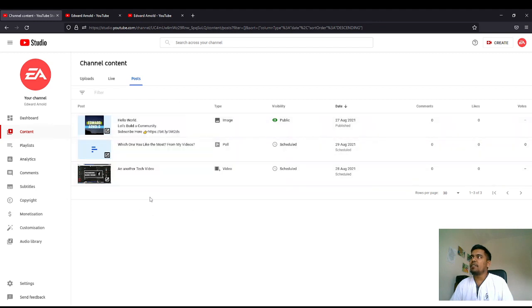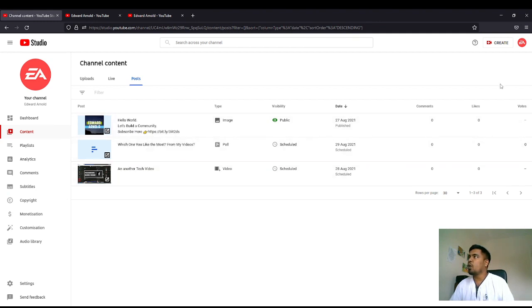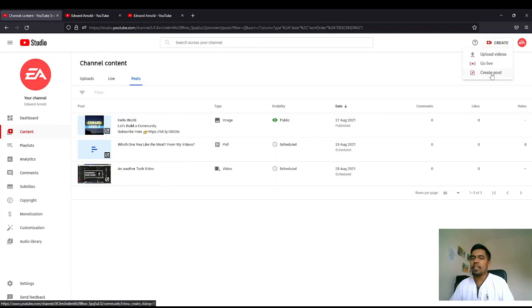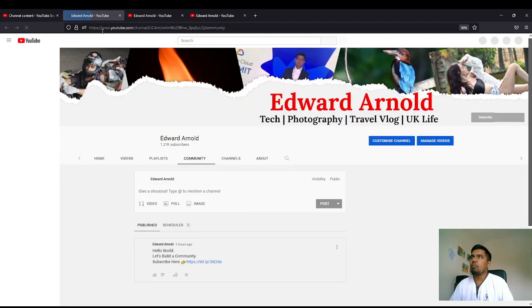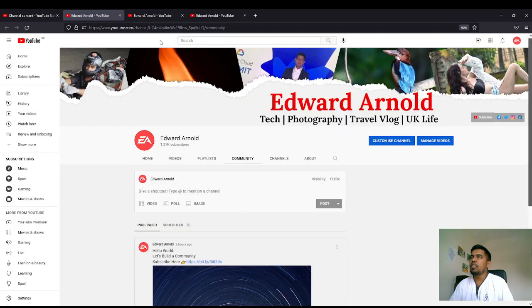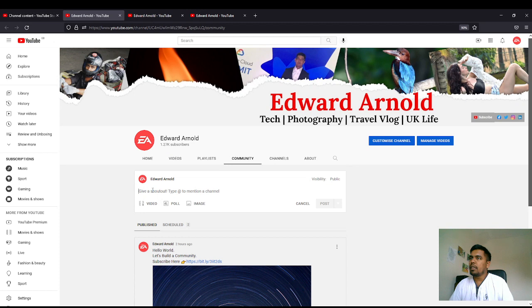So on here you can see you can add things. If you want to create a new one, you can create on the top, Create Post, and when you click Create Post it will pop up to this page, your Community tab YouTube page, and you can upload stuff.